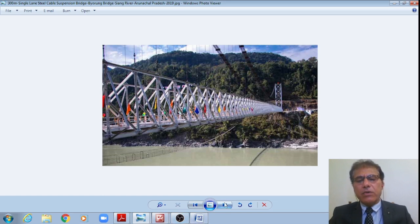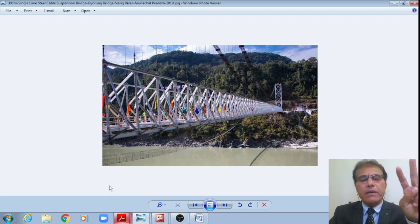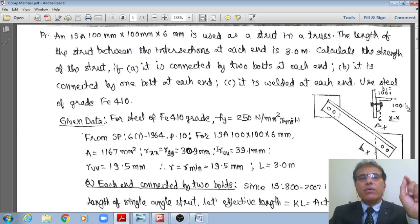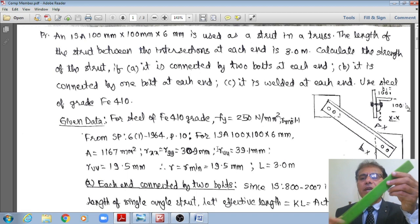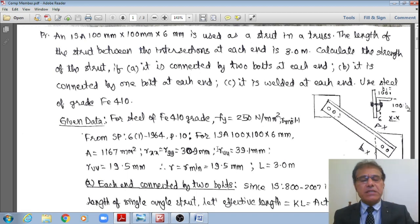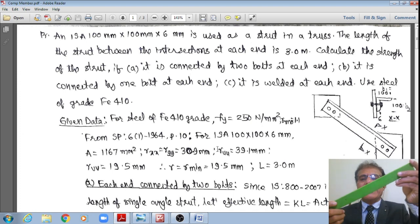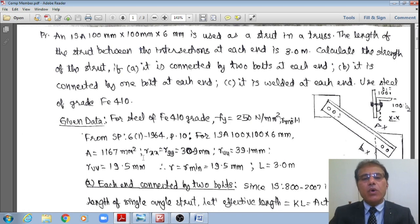Let us see a new problem. We will solve two types of problems. In the first problem, the section is given and we will find out the design compressive strength of that section. In the second problem, the load acting on the member is given and we need to propose the section — an angle section — and also propose the number of bolts and check the adequacy for the applied factored load. Let us see the first problem.